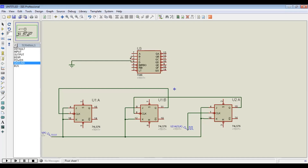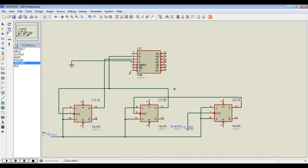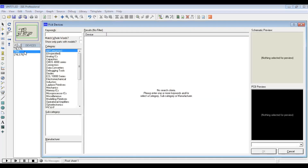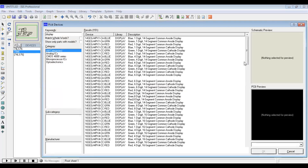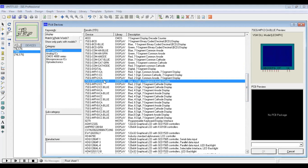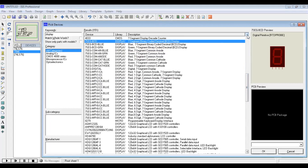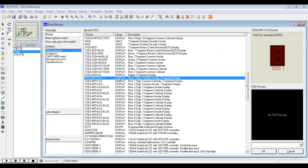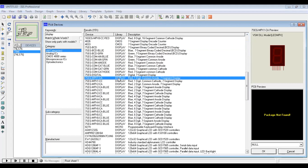Pin C is the next most significant bit, connected to the output of the first flip-flop, followed by B, and finally A, which is the least significant bit, connected to the output of the flip-flop hosting the least significant bit. We then connect a seven-segment display — a common anode type in blue — so the connections from the outputs of the decoder go directly to the seven-segment display.